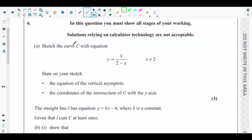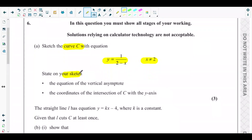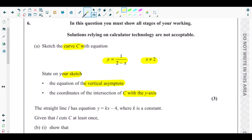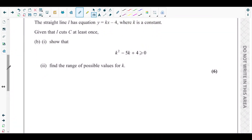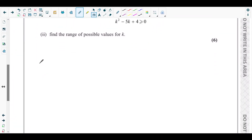Part a is asking us to sketch the curve C with equation y equals one over two minus x, where x is not equal to two — that is the asymptote. We need to state the equation of the vertical asymptote and the coordinates of the intersection of C with the y-axis.